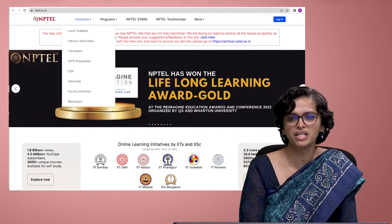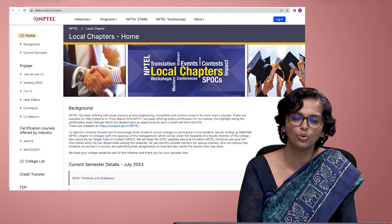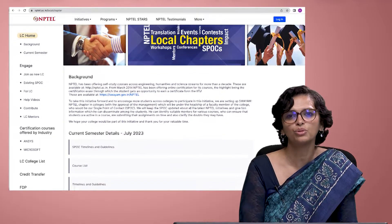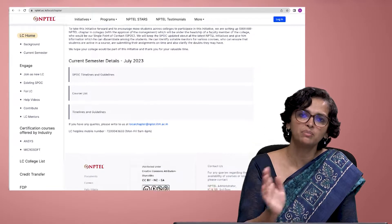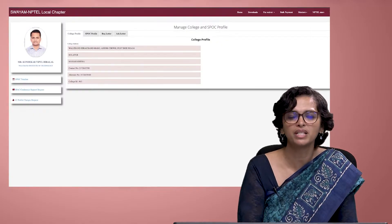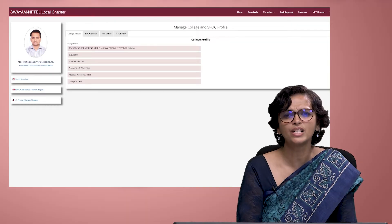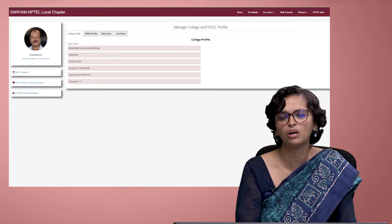Most of the information is already shared on the NPTEL local chapter website, so you can go through that as well. There is public information and there is information inside your login, and that should be more than sufficient to know about whatever is happening on the NPTEL front.